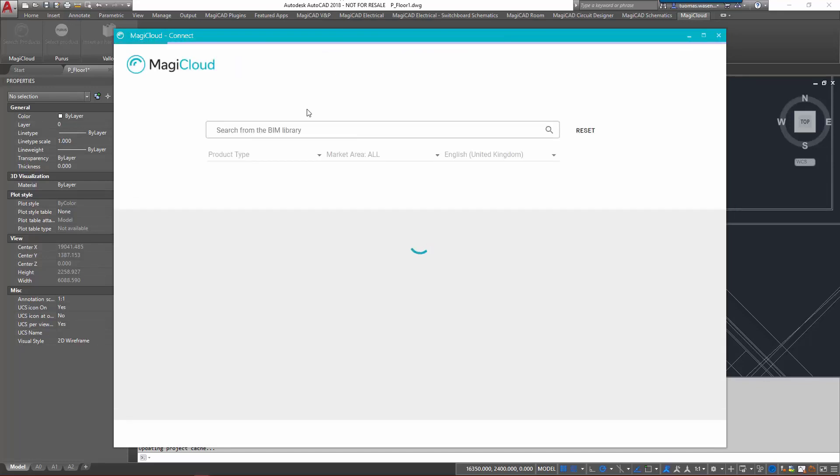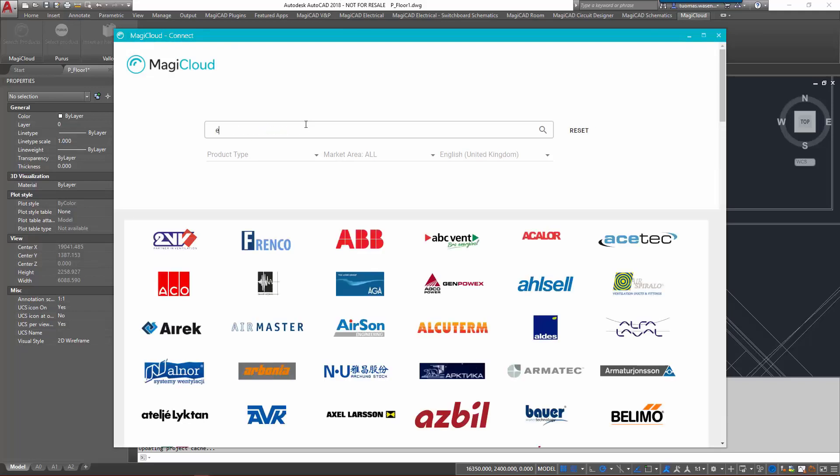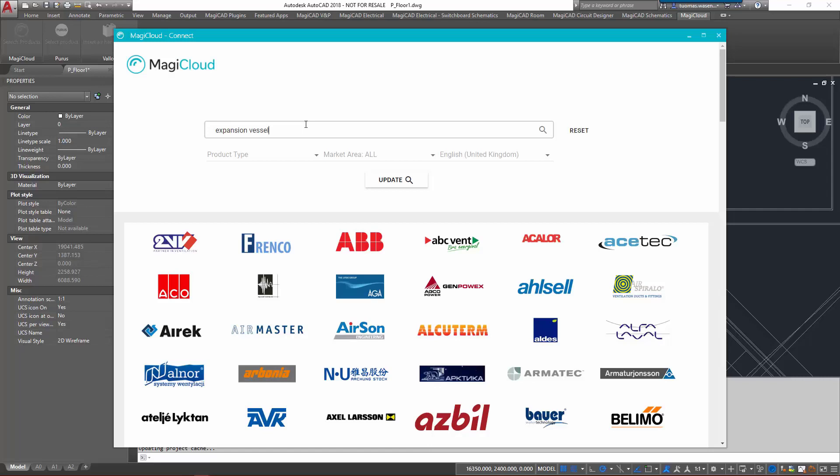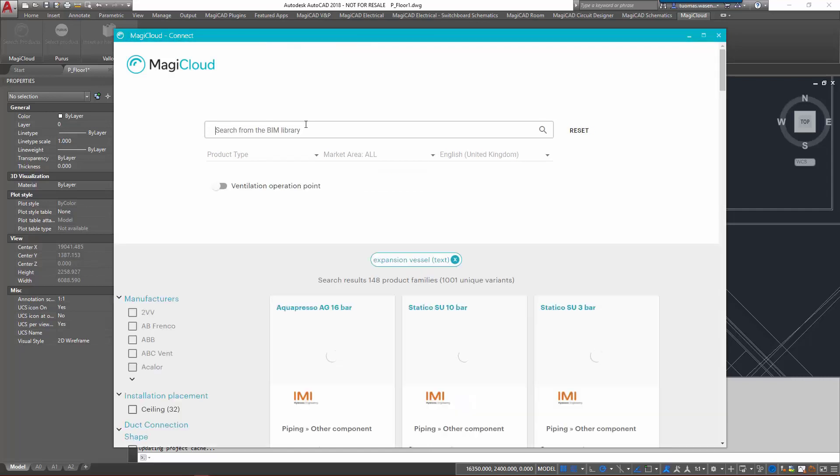I know that such product exists in MagiCloud so I'm going to be searching for it with the free text search, and as I can see there are 148 product families that would be categorized as an expansion vessel.